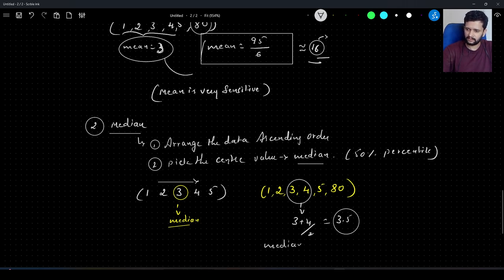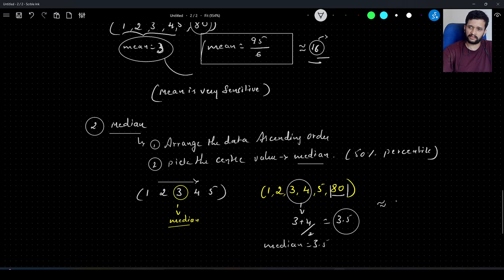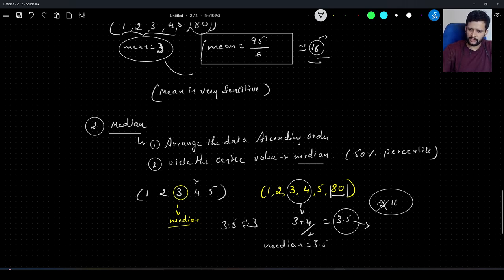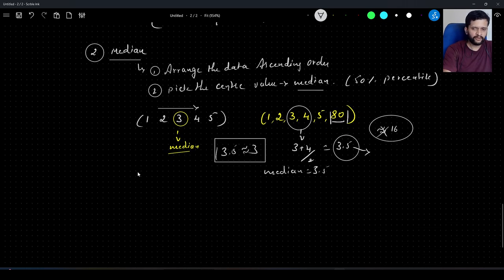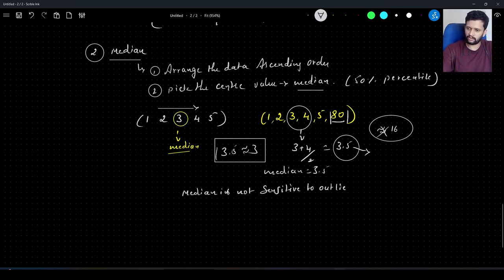So the new median is 3.5. Even though we have an unusually large number in our data set, the median is not much affected by its presence — it's nowhere near the earlier mean of 16. The median of 3.5 is almost close to the original median of 3. This is why, if we know we have outliers in the data, we go for median. Median is not sensitive to outliers, whereas mean is very sensitive to outliers.